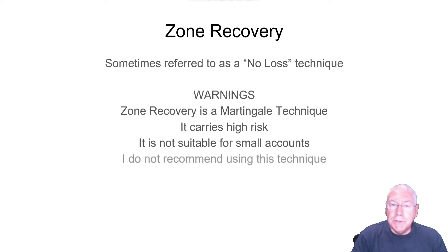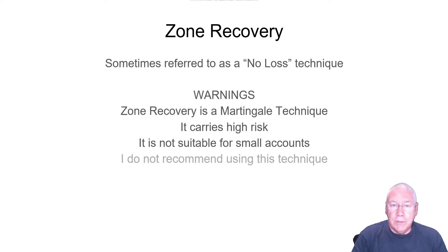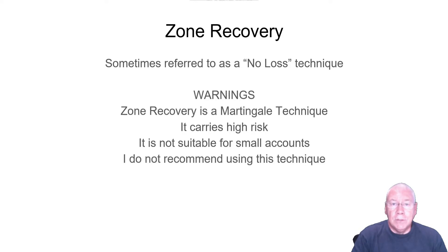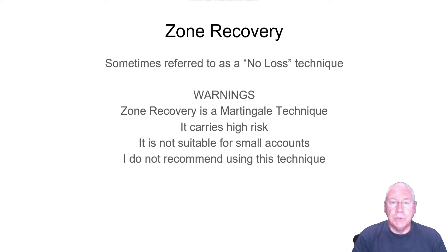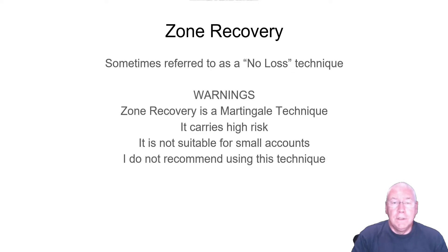Finally, I do not recommend using this technique. It is high risk. Although you may go for a long time without losing, there will come a point where the price simply goes against you too often, and you lose your entire account. But having given you those warnings, I am going to cover zone recovery.